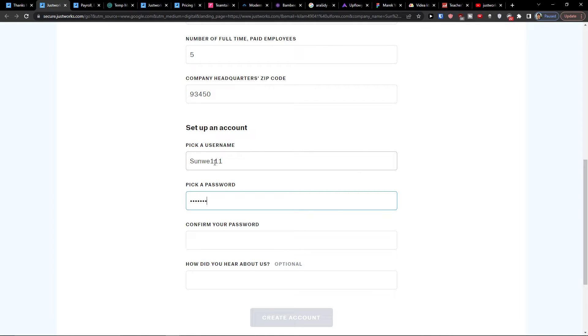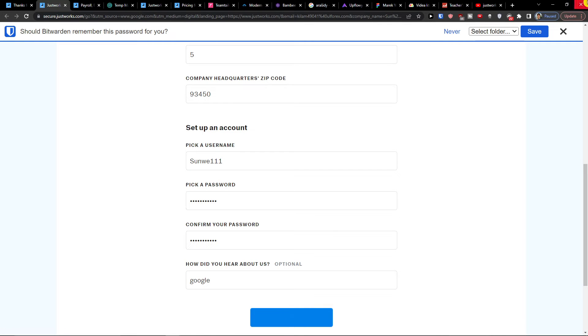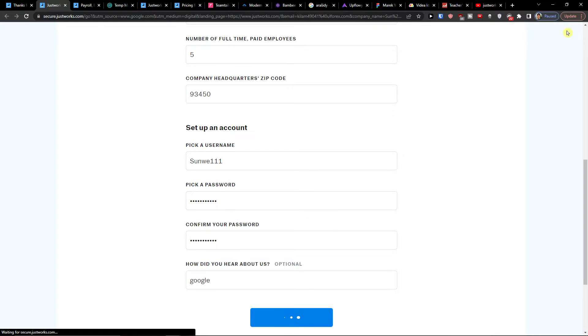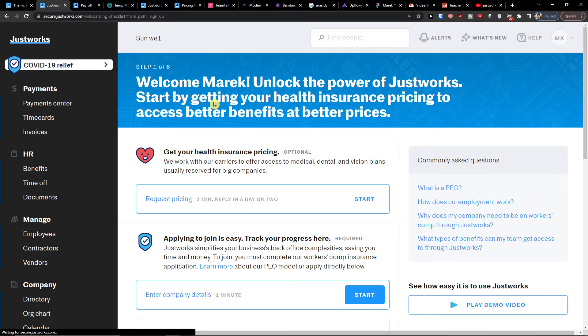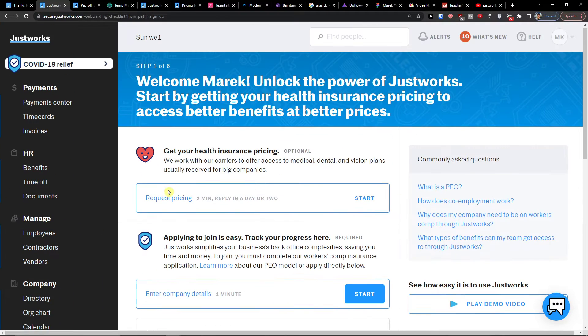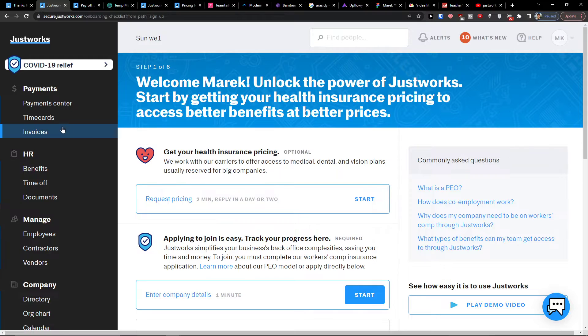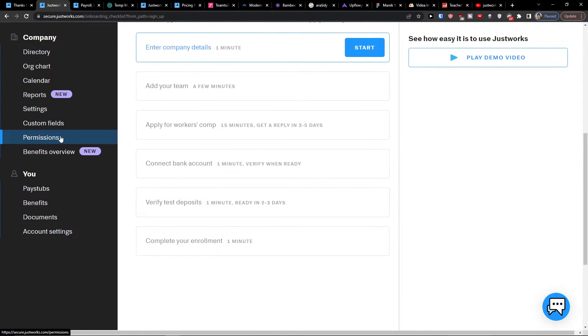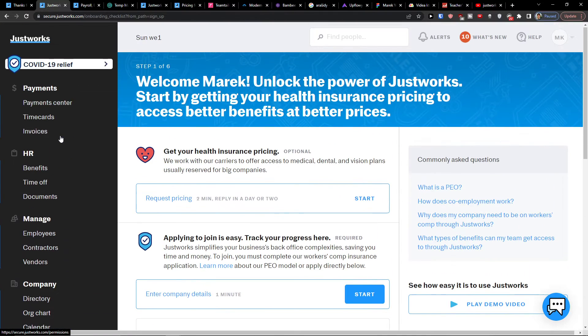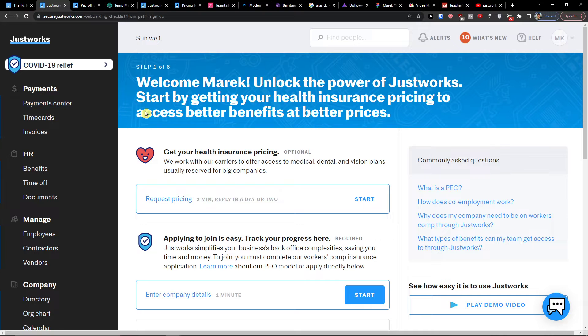Then I'm going to add a password. And how did I hear about them? Google create account. So here we are directly inside our JustWorks. Now when you're going to come here, it looks like it's a lot on left side. So we're going to go step by step. I'll try to explain you a little bit of everything.